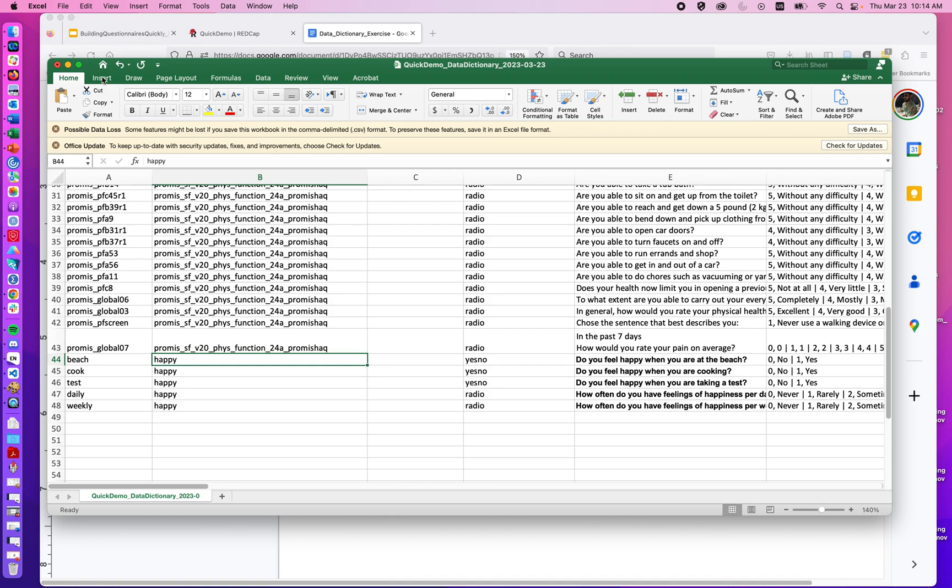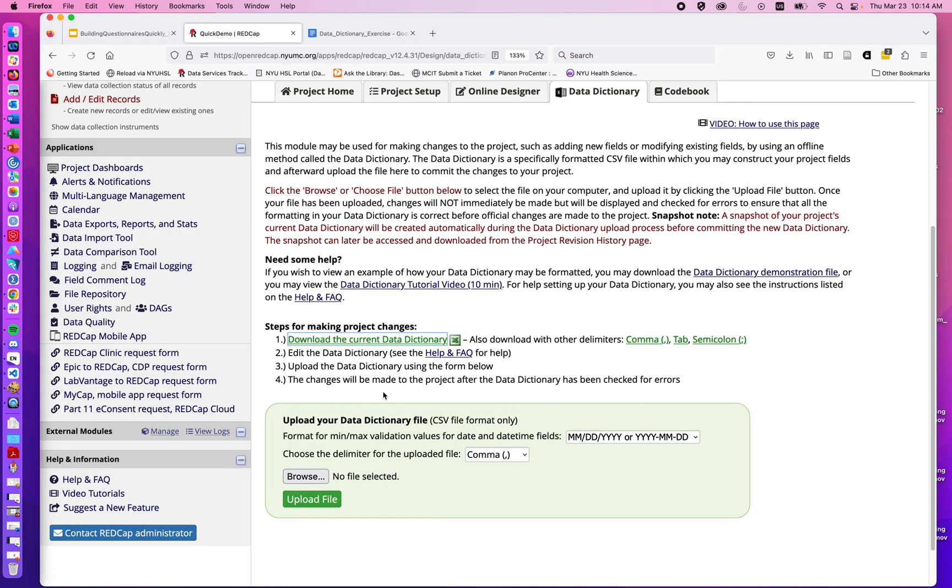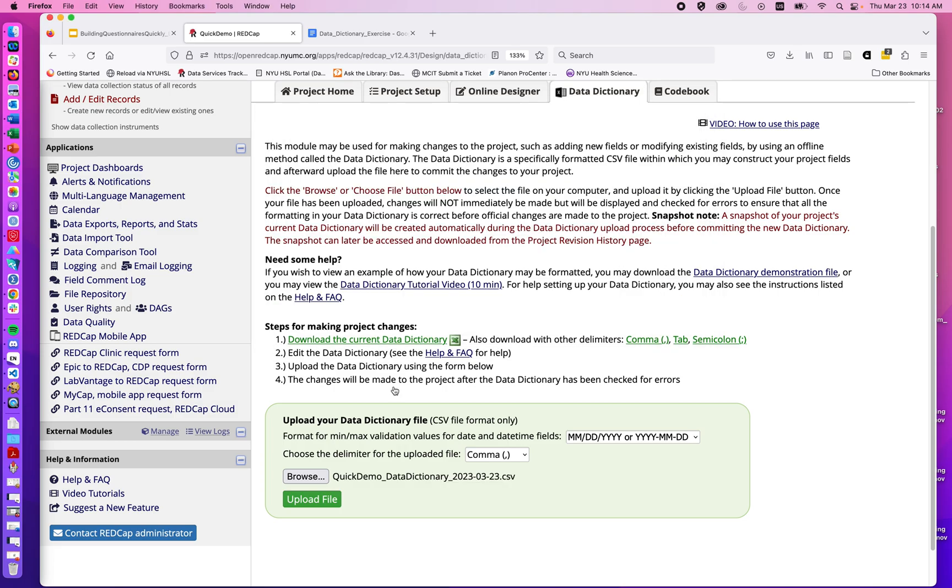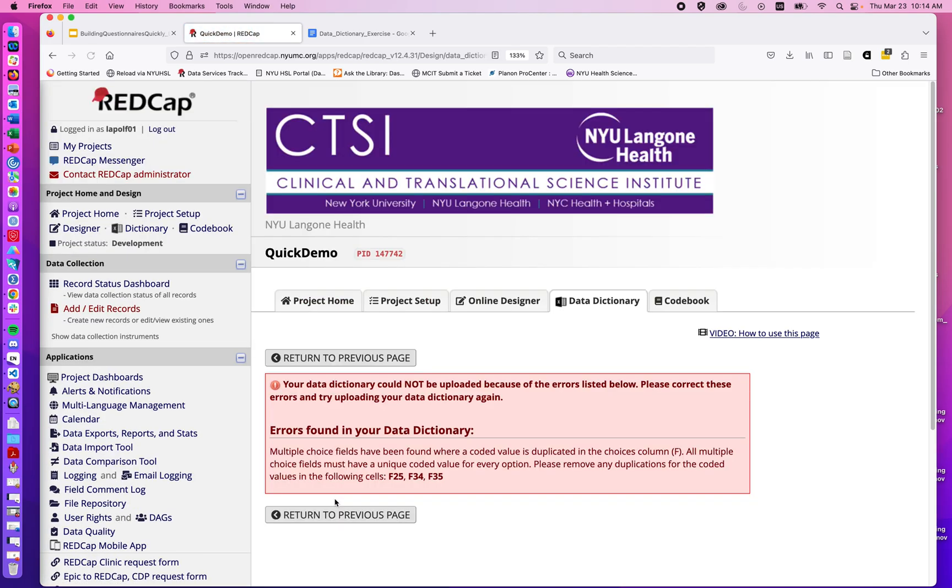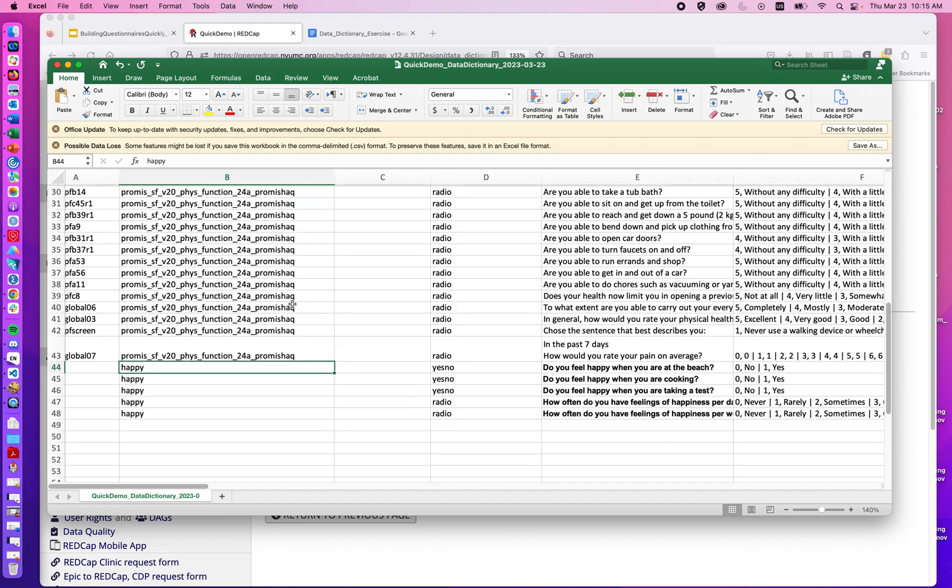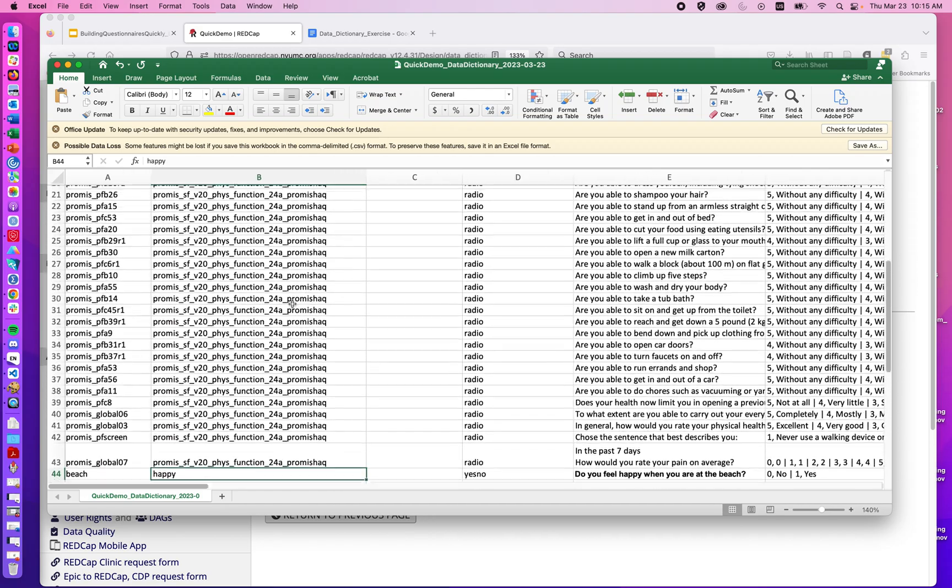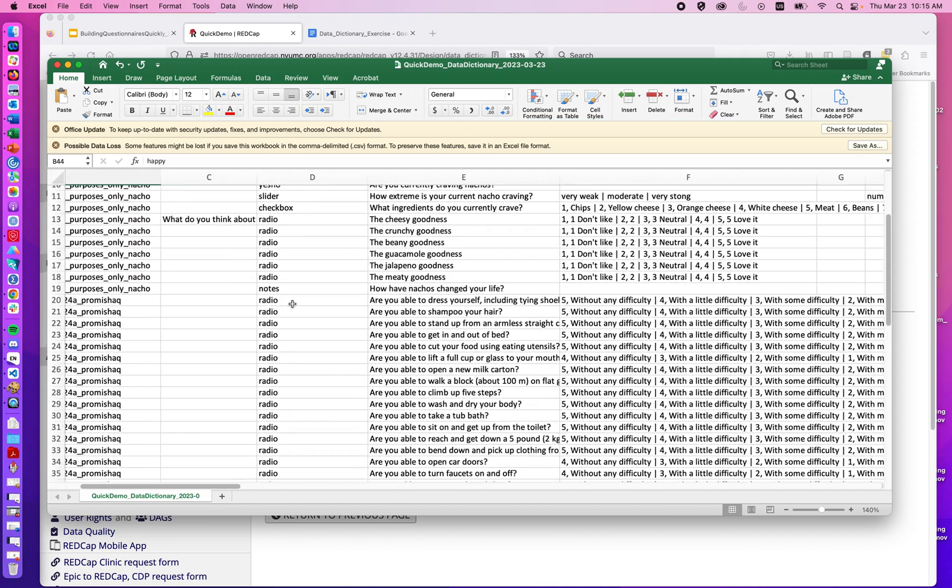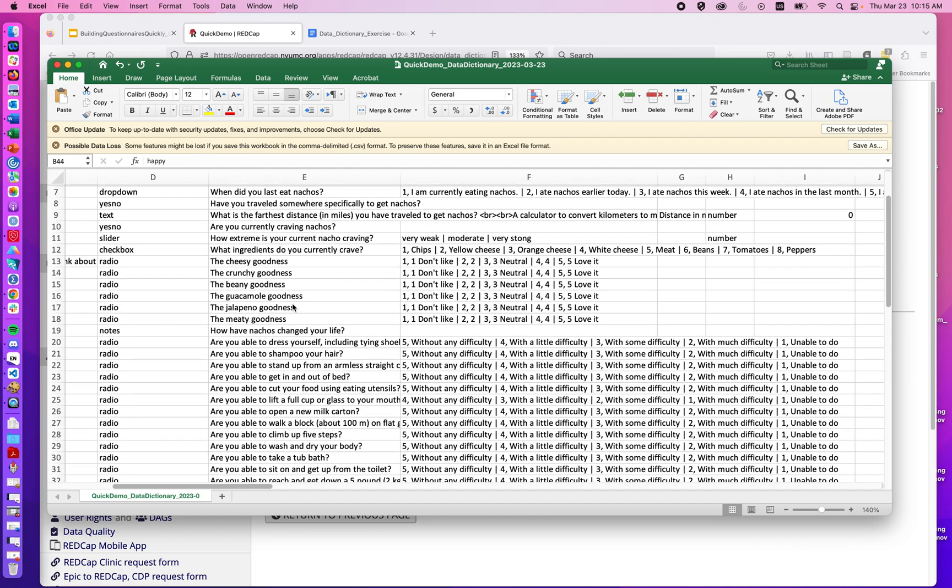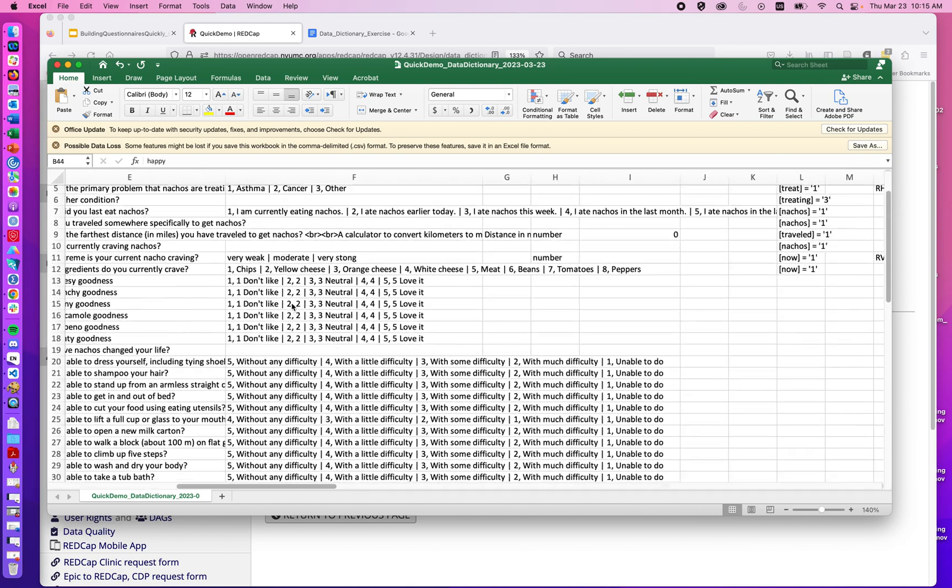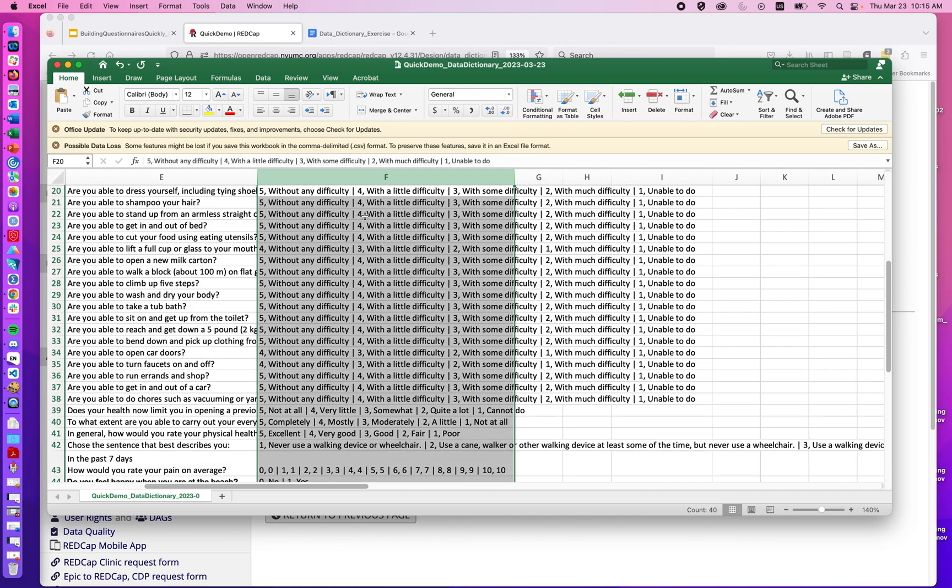So I can go ahead and hit save. I'm hitting Control-S. And now if I jump back to REDCap, I can browse, I can upload. We'll see if there's any errors. There was an error in F25, 34, and 35.